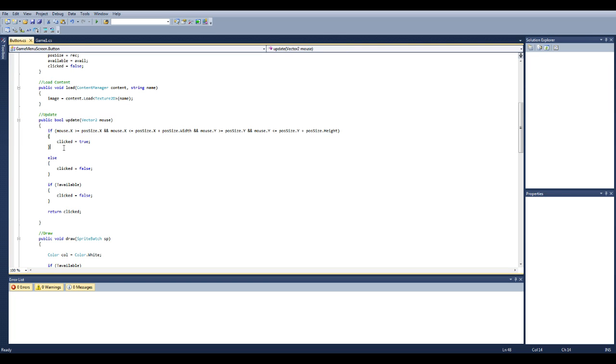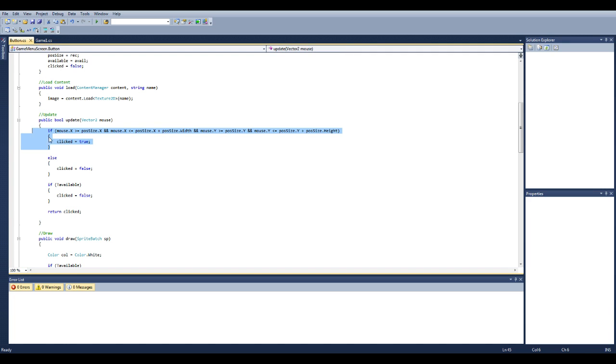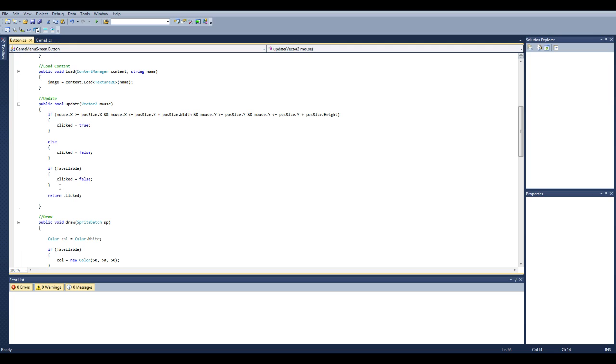And for update, we take in a mouse position vector 2. And we check if the mouse's x is greater than or equal to the rectangle's x, which is the very top left, and the mouse position x is less than the x position plus the width, which is the top left to the top right. And then we check and make sure the y position is greater than the y, which is the top left, and it's less than or equal to the y plus the height, which is the bottom left. So when you combine all that together, make sure that your mouse is actually inside the square. And if it is, clicked is equal to true, otherwise clicked is equal to false. And if not available, clicked is equal to false. Return clicked.